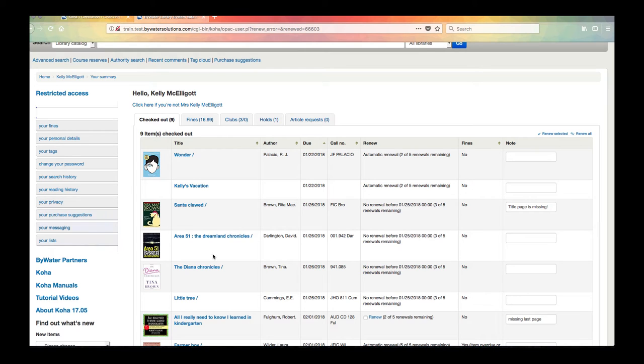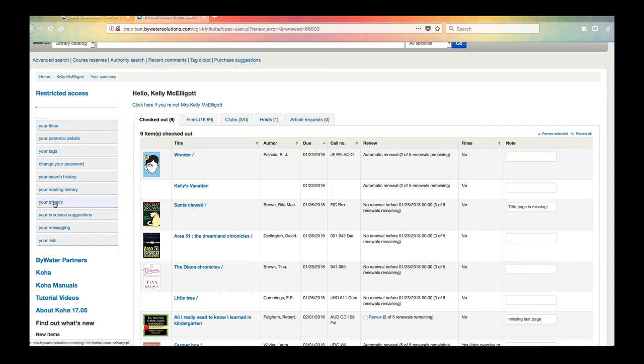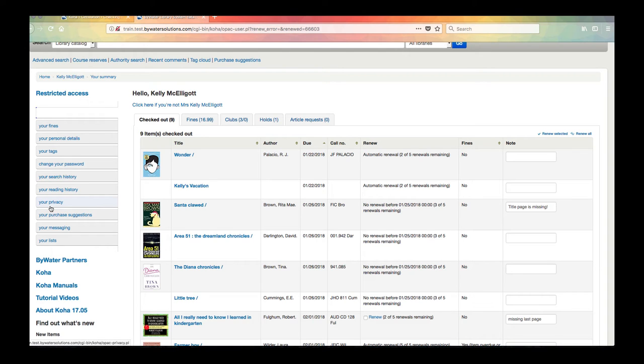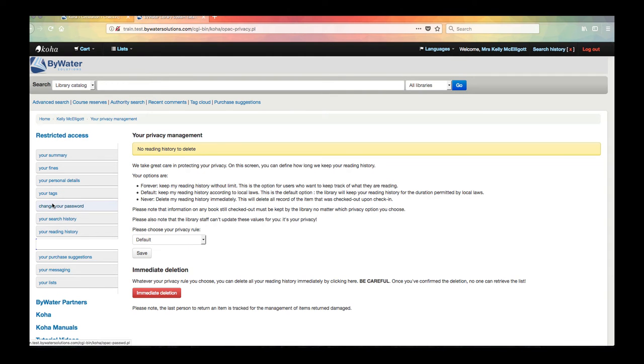Another feature that you can do on your public catalog is you have this privacy tab over to the left right here. Now this would vary on what library your library has chosen to do but there are some libraries, a lot of libraries that allow the patron to be able to choose their privacy. So here I have a little bit of information about my privacy management and what my options are.